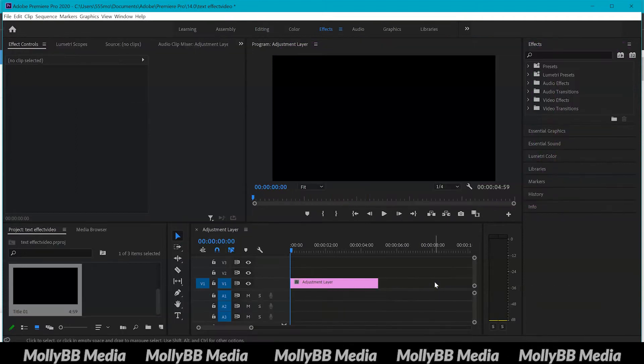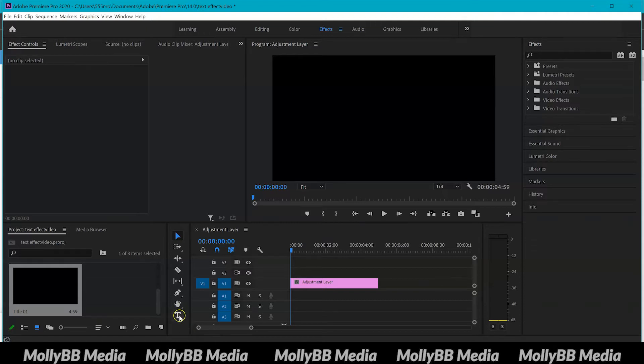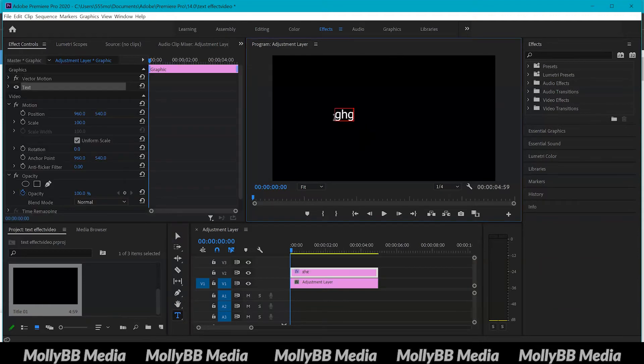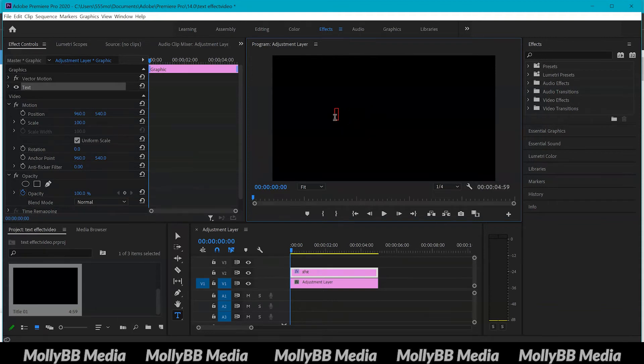The first thing I'm going to show you is actually how to create text in Premiere Pro. There's two different ways of doing this. You can use this shortcut down here and get the type tool, select it, and then type out whatever you want it to say.